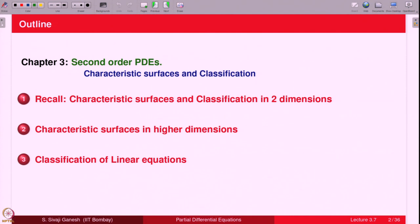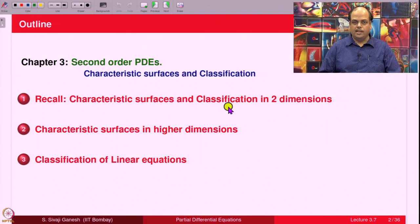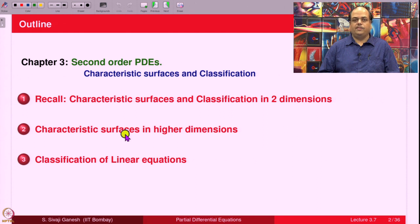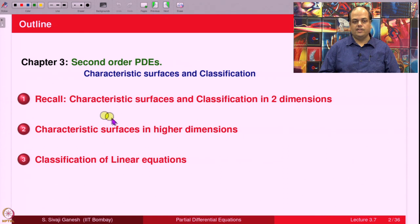The outline for today's lecture is: we first recall characteristic surfaces and classification as done in two dimensions, which is the same as two independent variables - what we called characteristic curves and classification based on them. Then we generalize to higher dimensions, where they are now called characteristic surfaces, for obvious reasons since they are one dimension less. For example, a characteristic curve is a curve in R2, and now we imagine things one dimension less.